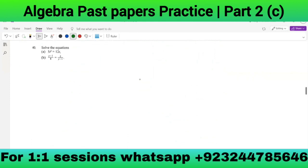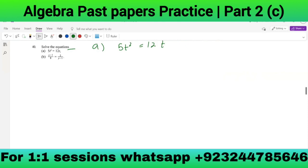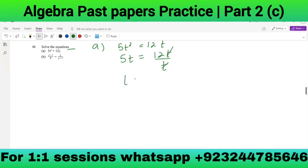Solve 5t² = 12t: dividing both sides by t gives 5t = 12, so t = 12/5.